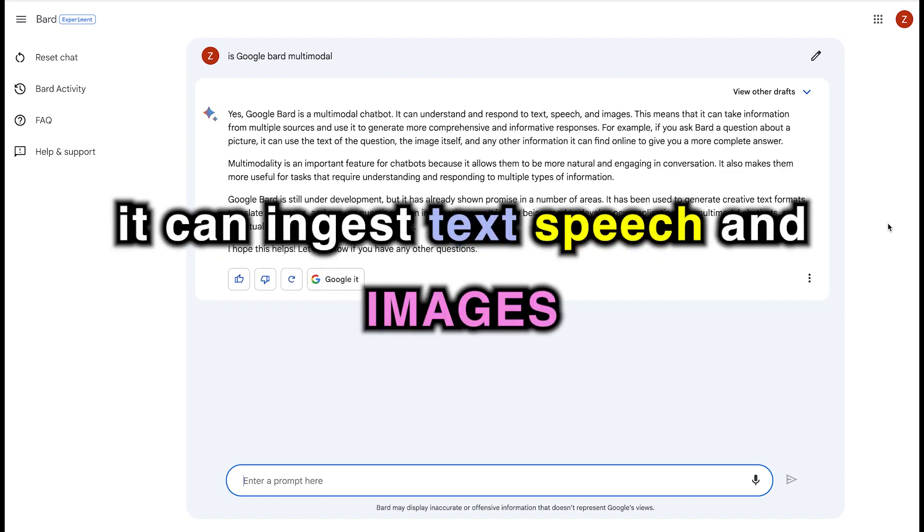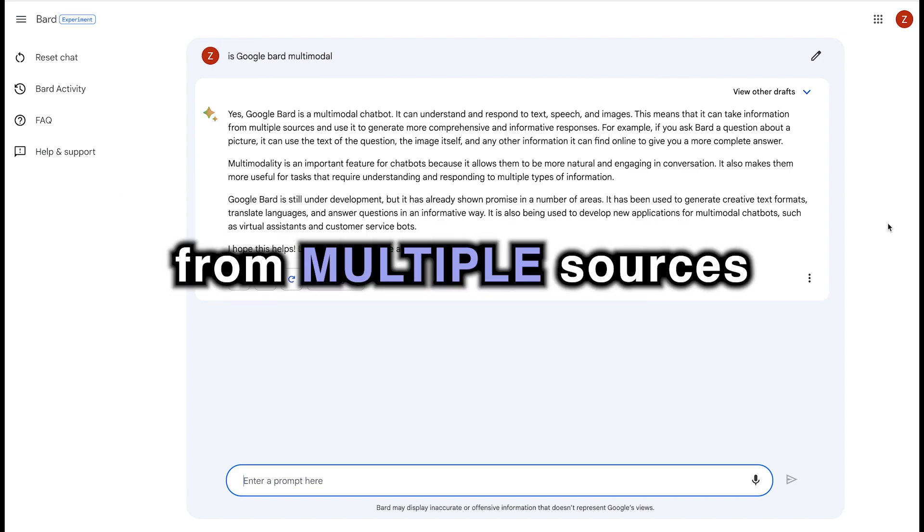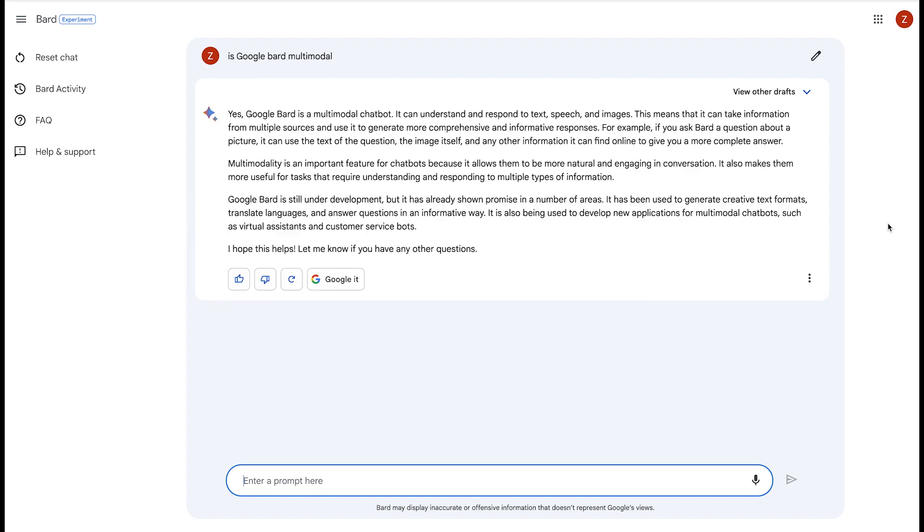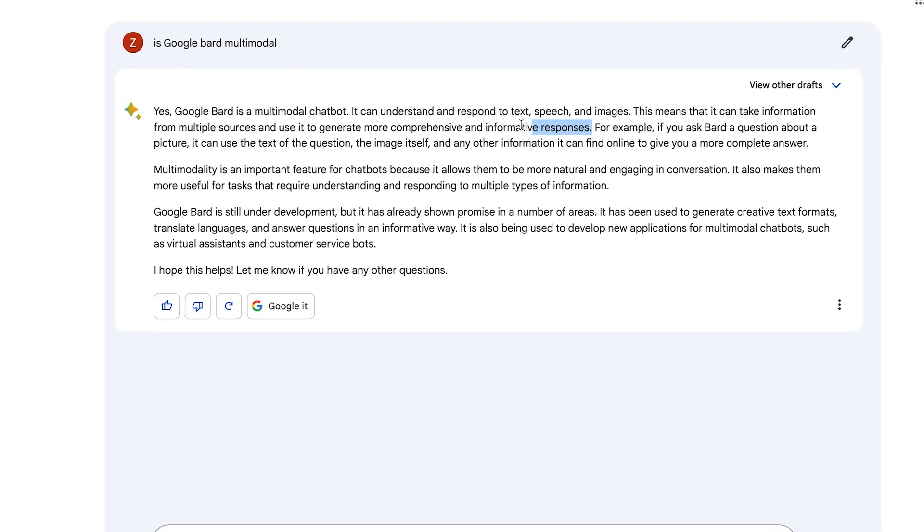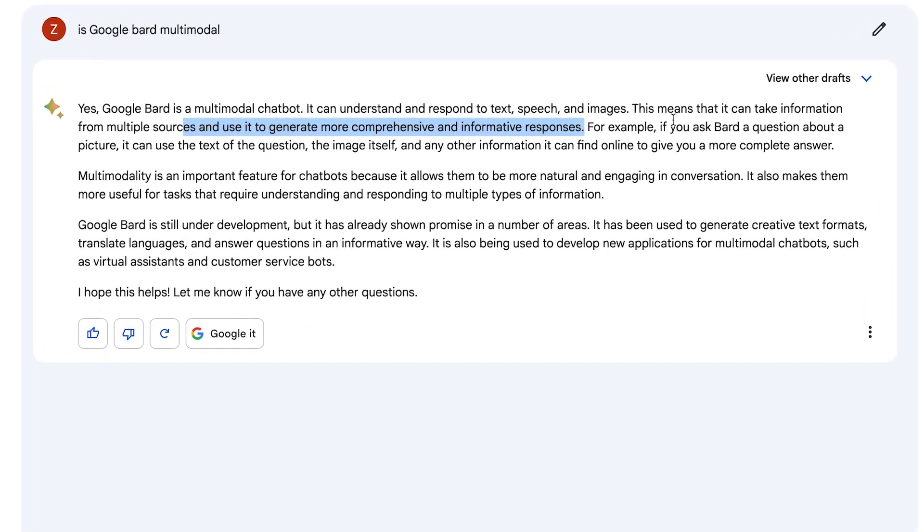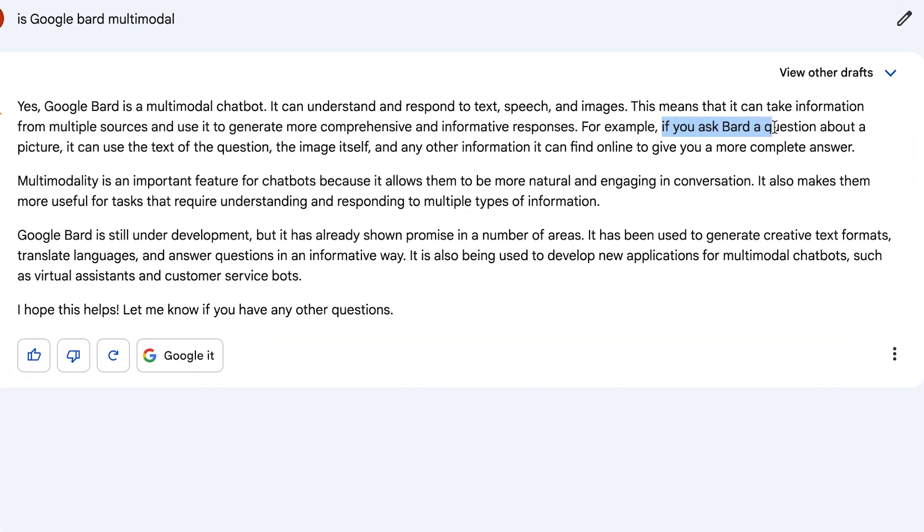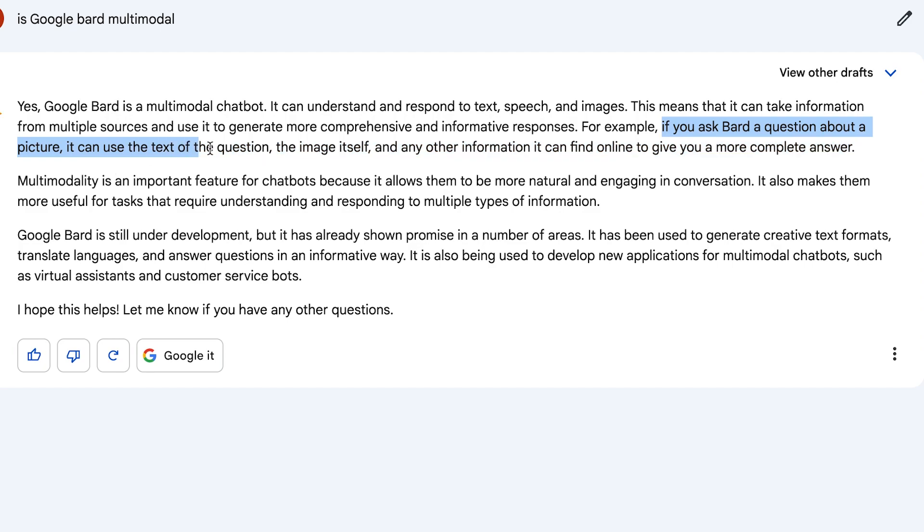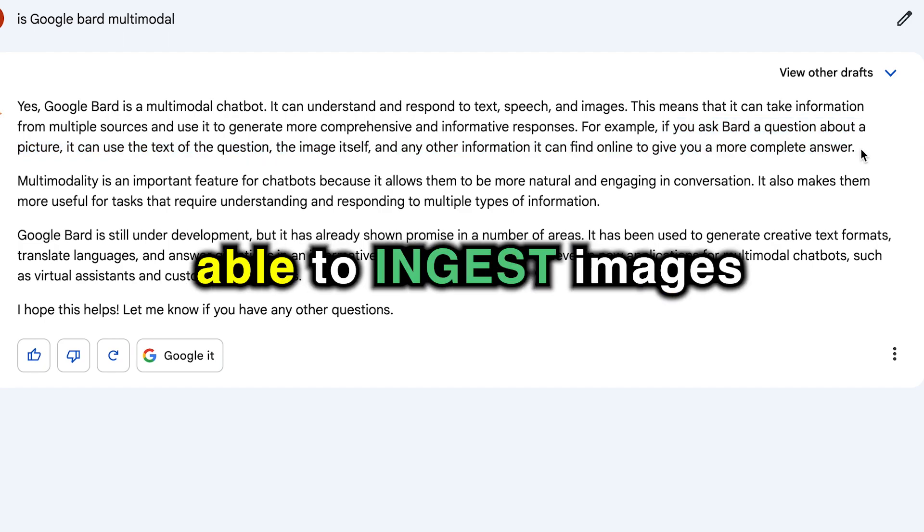So technically, it's saying it can ingest text, speech, and images. This means that it can take information from multiple sources and use it to generate more comprehensive, informative responses. So the problem is that it's claiming you can ask Bard a question about a picture and it can use the text of the question, the image itself, and any other information it can find online to give you a more complete answer. So it is claiming to ingest images as well.